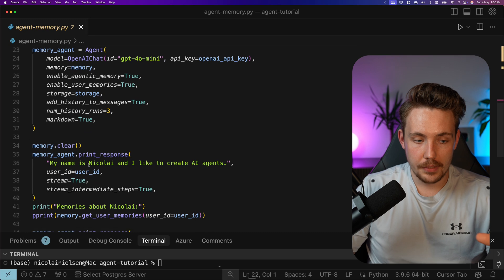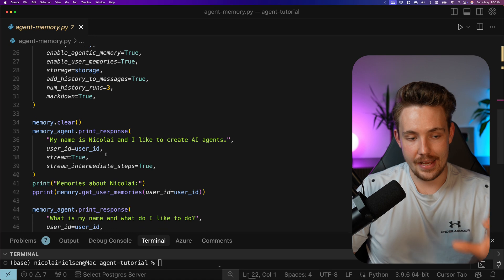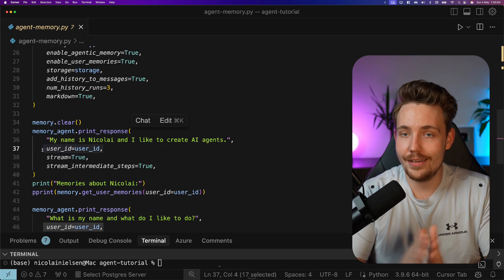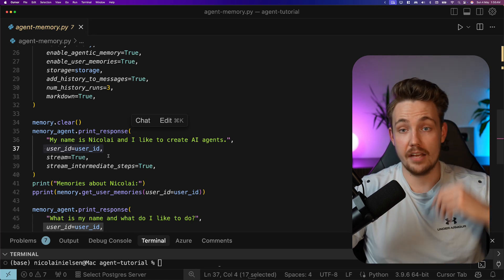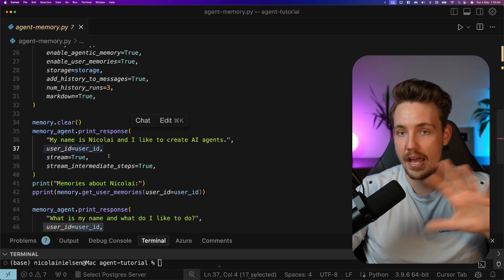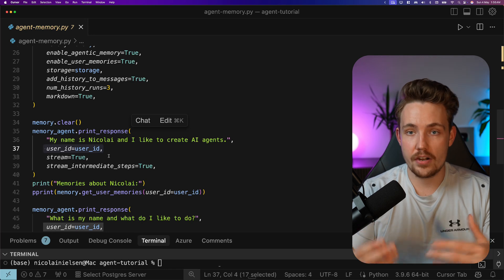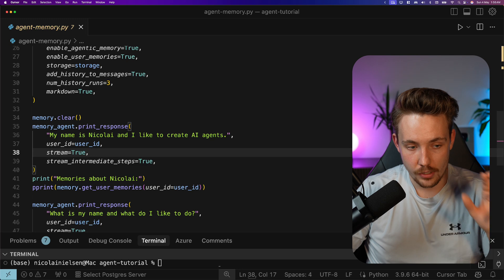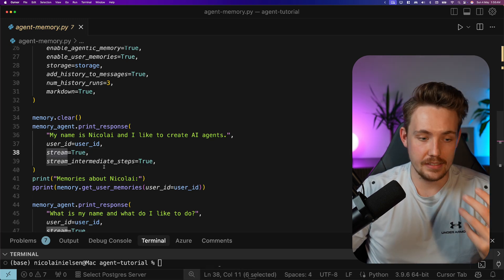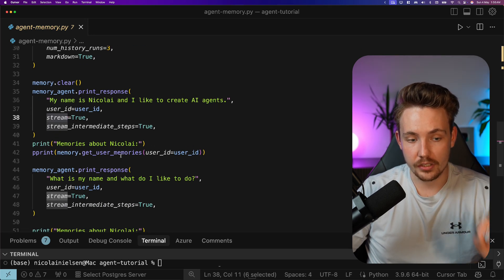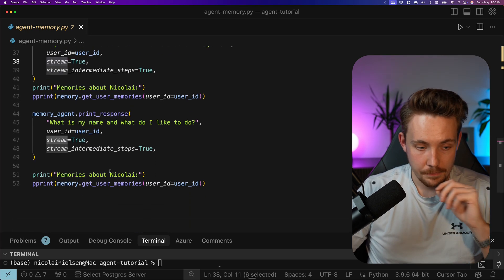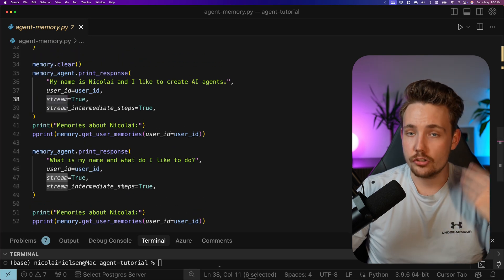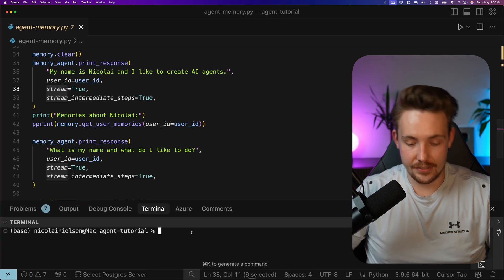First of all, we clear our memory. Then I'm going to tell the agent about my name is Nicolai and I'd like to create AI agents. We specify the user ID. If you create any software system out there, pretty much we will have a user ID. You can just assign it here. We can have multiple users, multiple sessions, each interacting with the same agents, just have different sessions for the states. So the variables, user preferences, all the information will be connected to your user. We want to stream the results out and also the intermediate steps that the agent is taking. First of all, we print the memories about me. Then we can call memory.getUserMemories. Then we print the response here from our agent. At the end here, again, we just get the user memories just to see what is actually storing about me when I'm interacting with the agent.